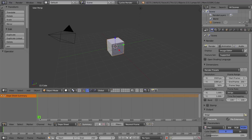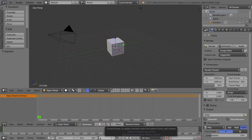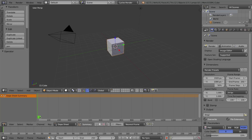Right now I'm on frame one of my animation. How do I know that? Well, this green bar — same thing in this window, it actually says one — and down here at the bottom of our timeline we can see we're at frame one. This is the current frame indicator. If I grab this green bar in either of the windows, you can see it slides along so we can go to different points in time.